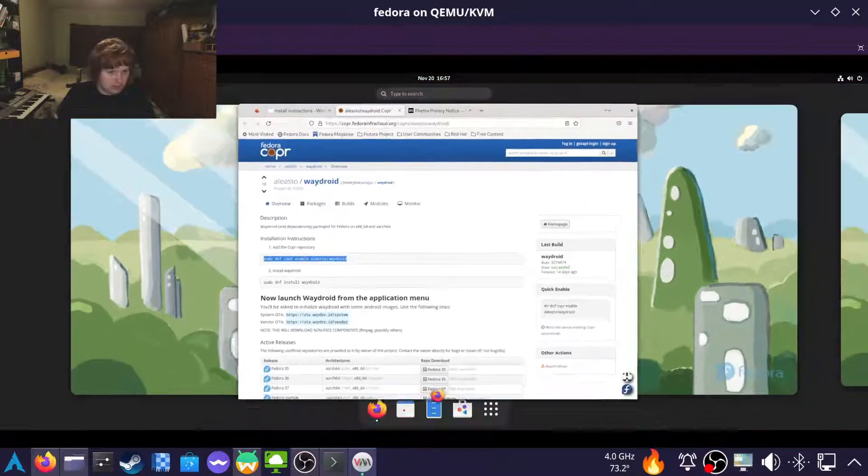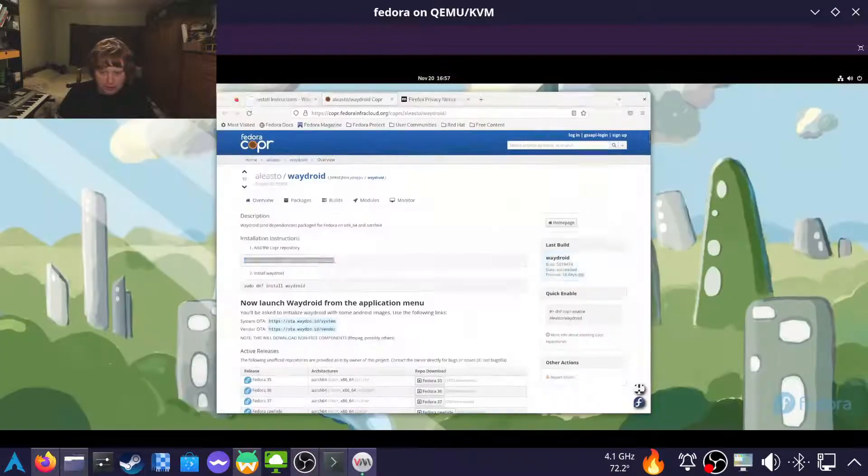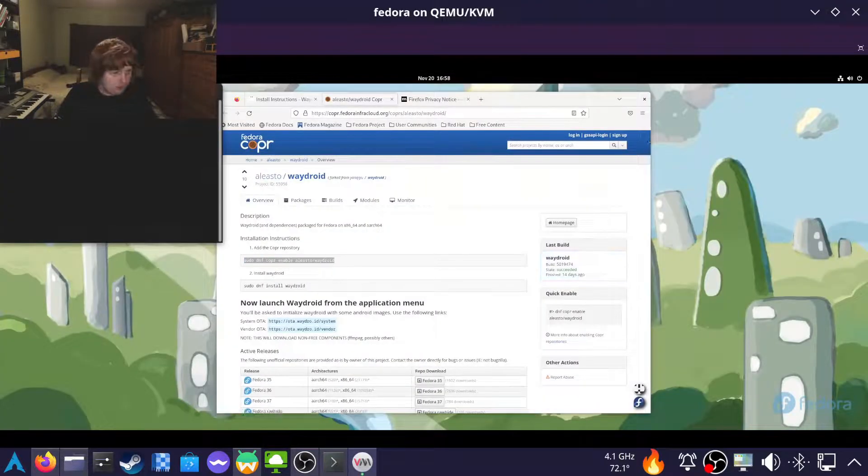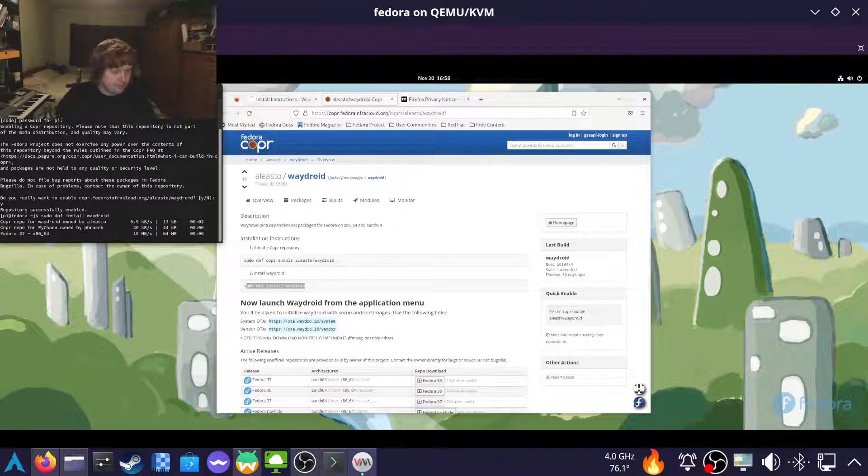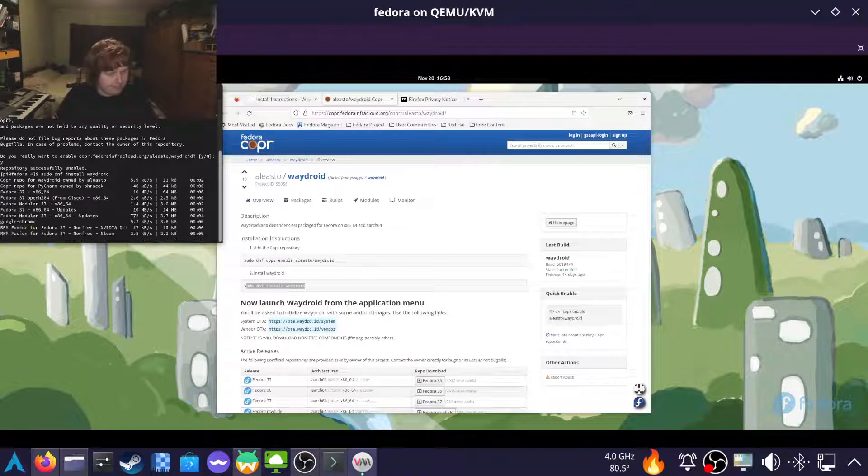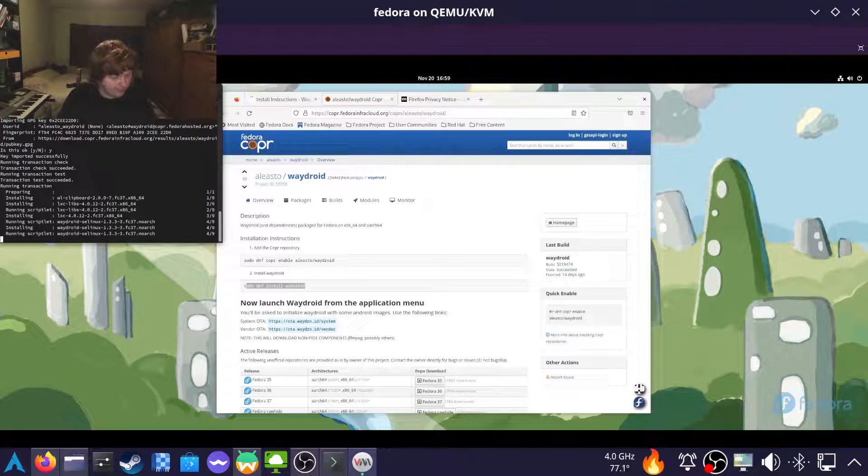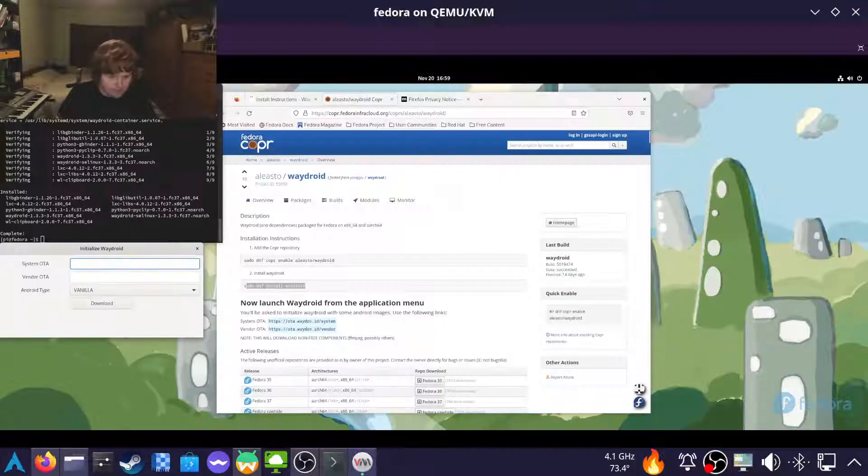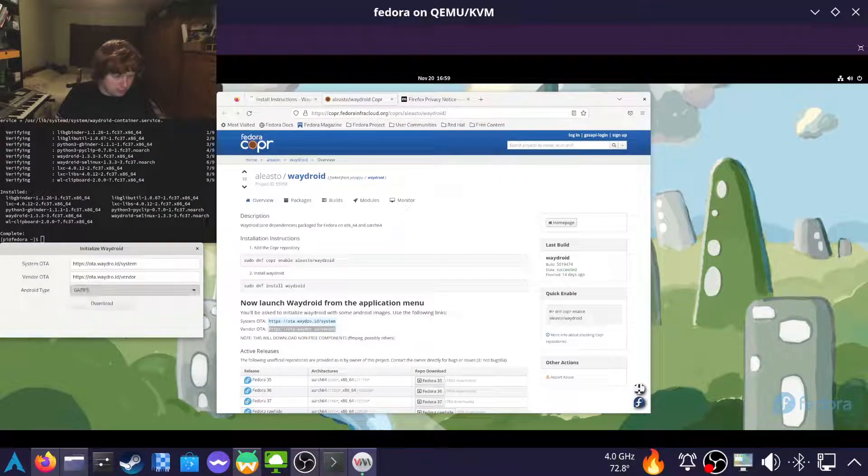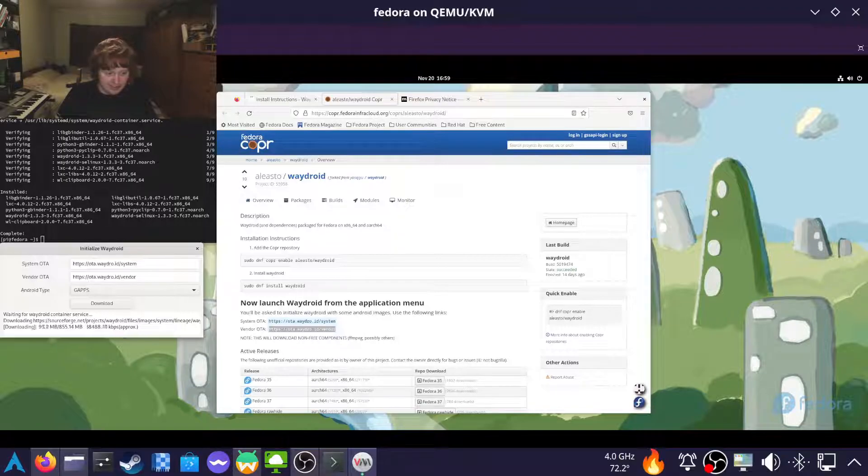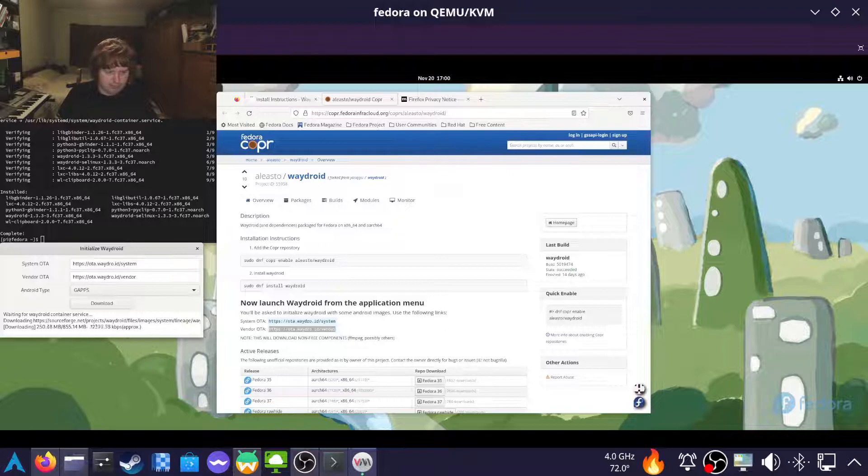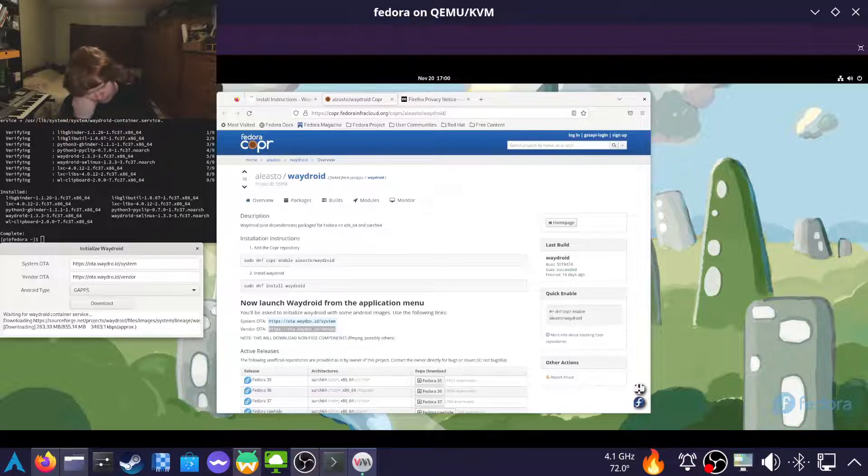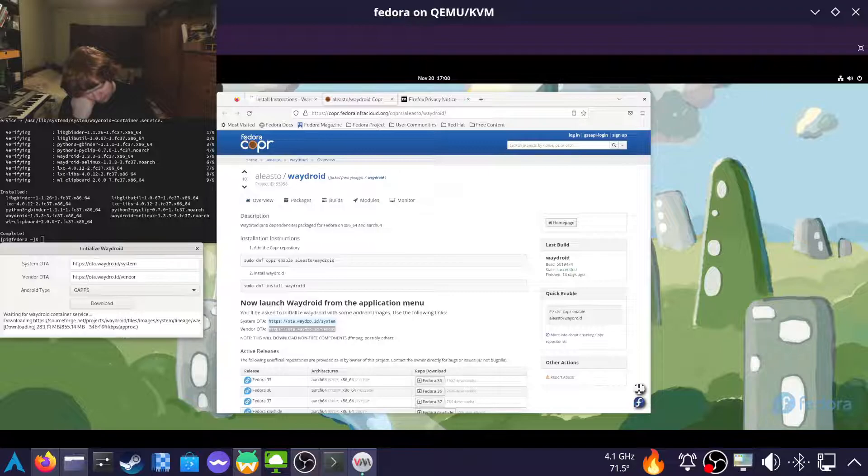So we need a terminal. I want the GApps version because I want to actually be able to download things off the Play Store. You may prefer the vanilla version for more privacy, but to each their own. Actually, I think I need the Play Store to legally install Minecraft. Lol.